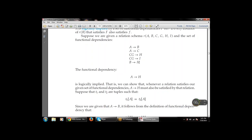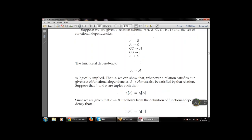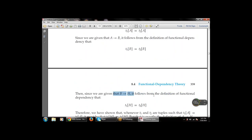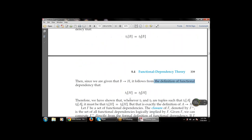Suppose t1 and t2 are tuples such that t1[A] = t2[A]. Given A → B, it follows from the definition of functional dependency that t1[B] = t2[B]. Then, given B → H, it follows from the definition of functional dependency that t1[H] = t2[H].